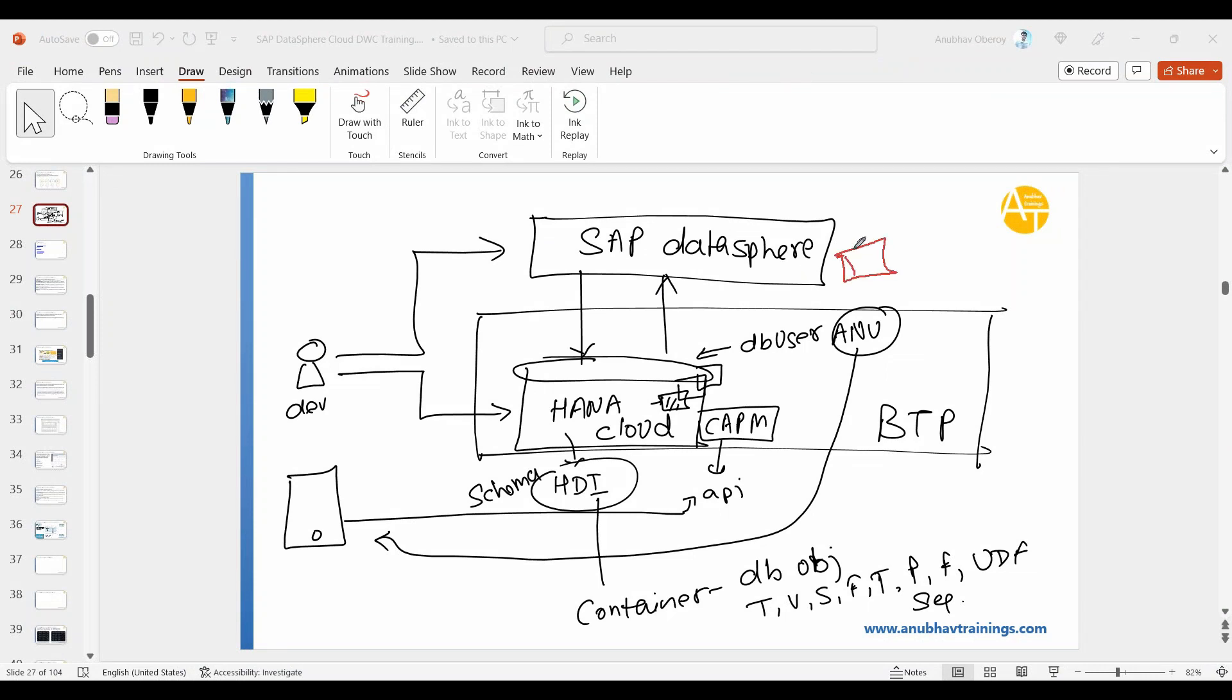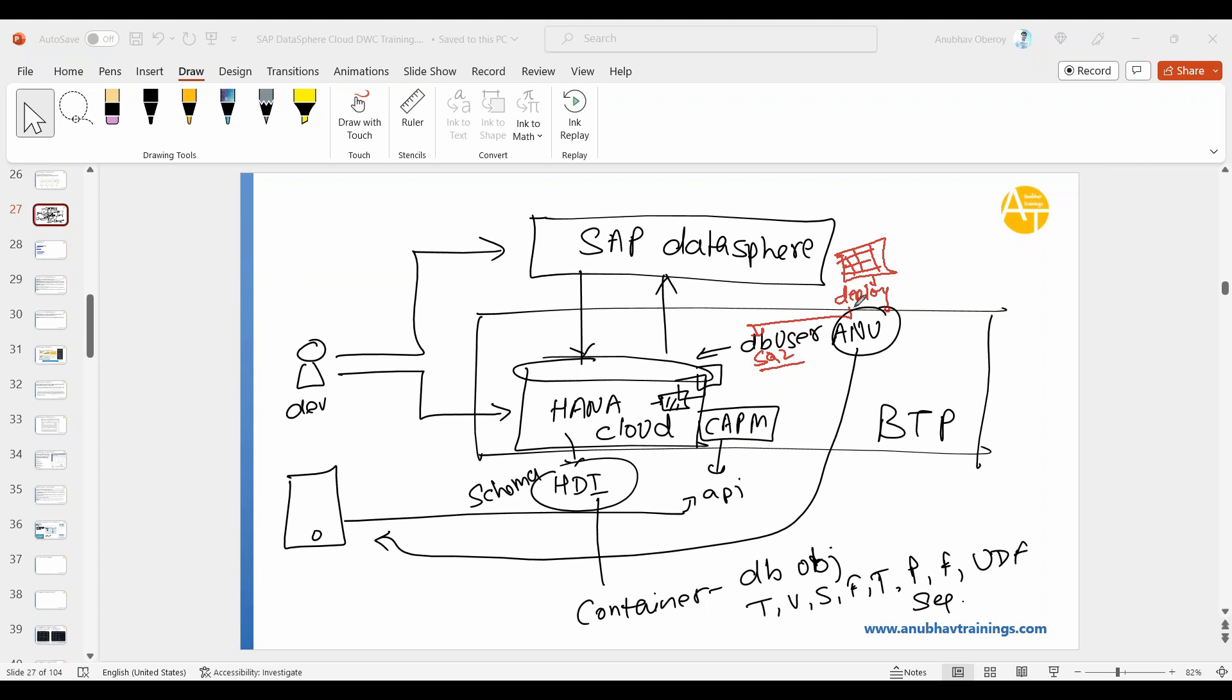So when you do this you got a table structure defined in a graphical modeling low code no code environment. Now you say deploy. When you say deploy, what exactly does it do? It will go ahead and run a SQL command behind the scene. Because you understand Excel, but computer only understands, or database only understands SQL. So behind the scene it creates SQL. That would be something like a DDL command like create table.